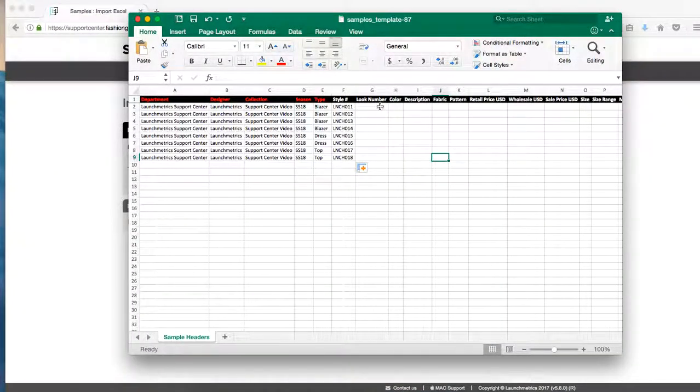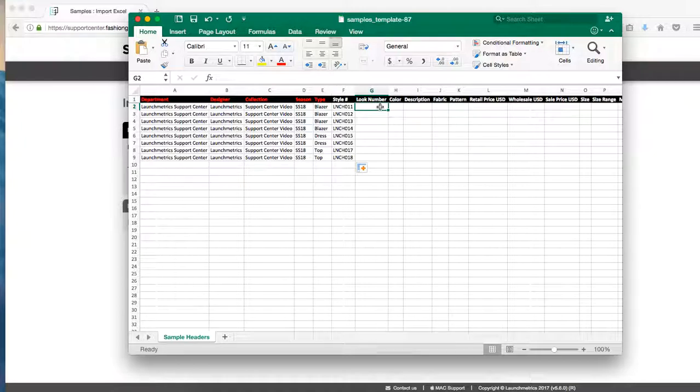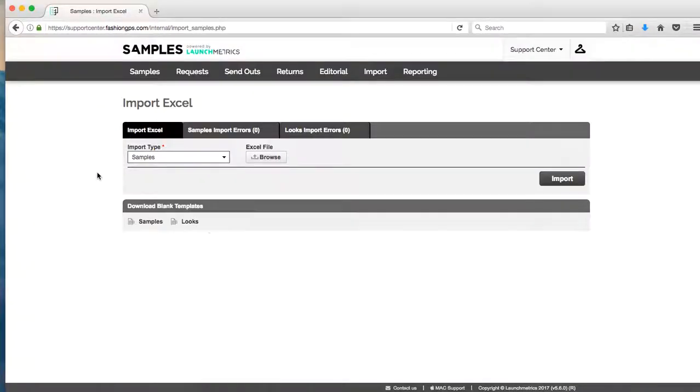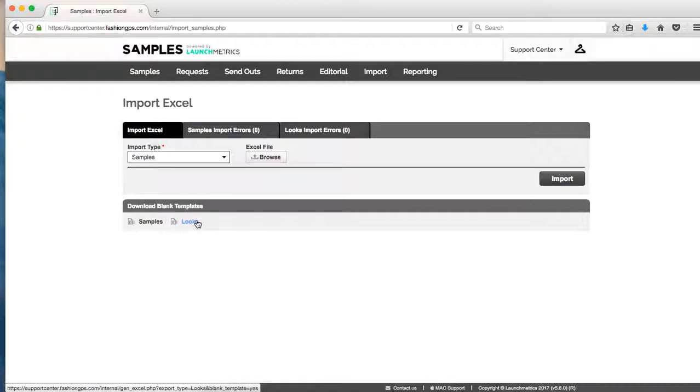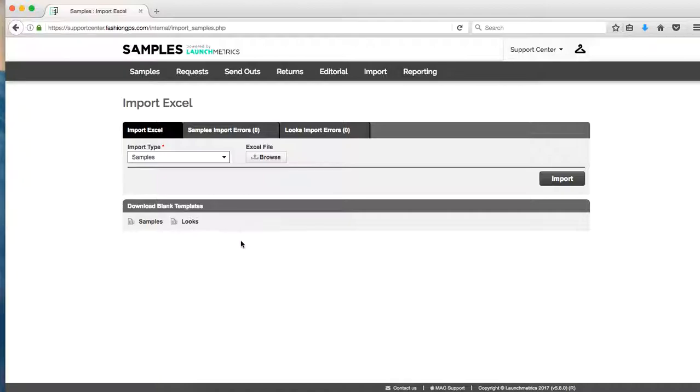You're welcome to use that Excel to put in your look information, but on this Excel you do have the column look number. So the information that you put in for the look number essentially replaces what you might have put in the looks Excel template. So if you have questions on importing looks, please feel free to reach out to our support team at support at launchmetrics dot com. This video's purpose is to really just show how to pull the Excel, how to fill out the Excel, and how to properly import into the system.